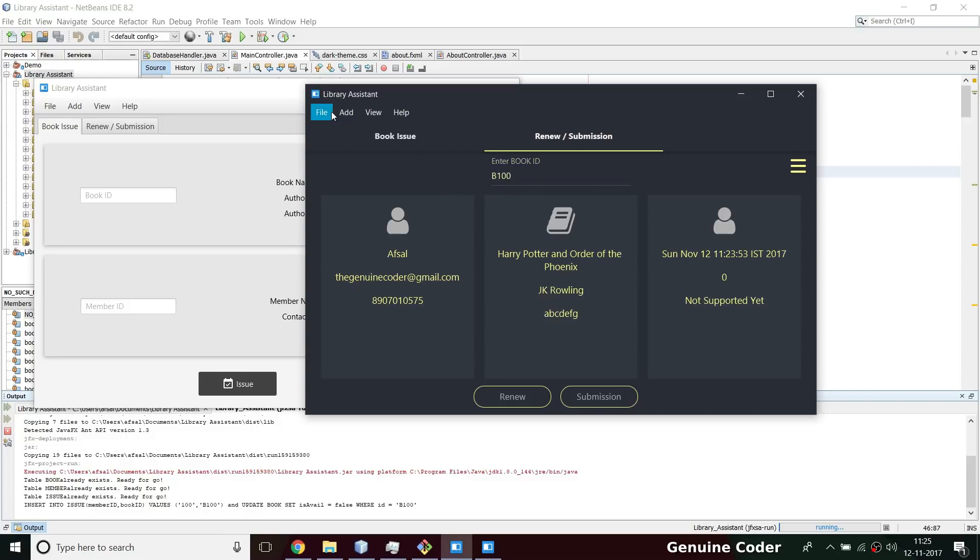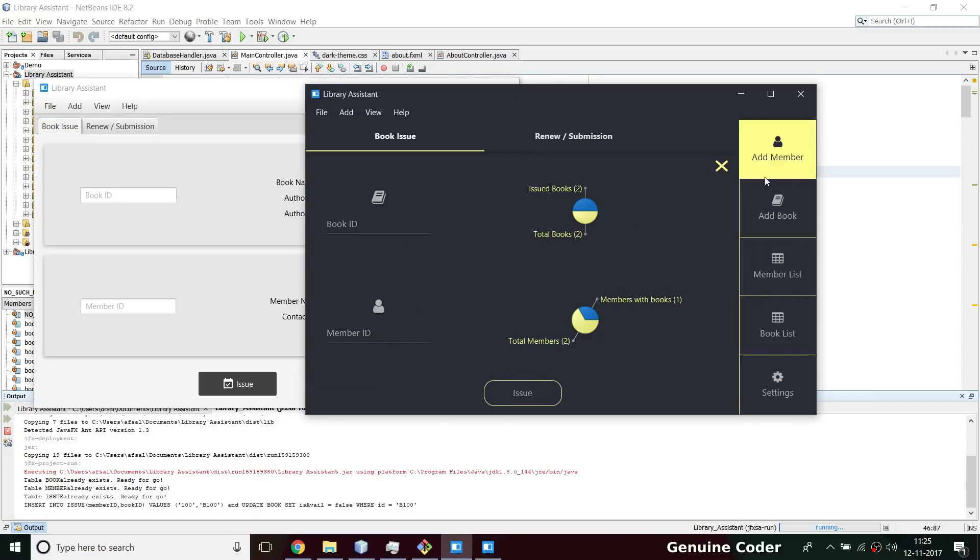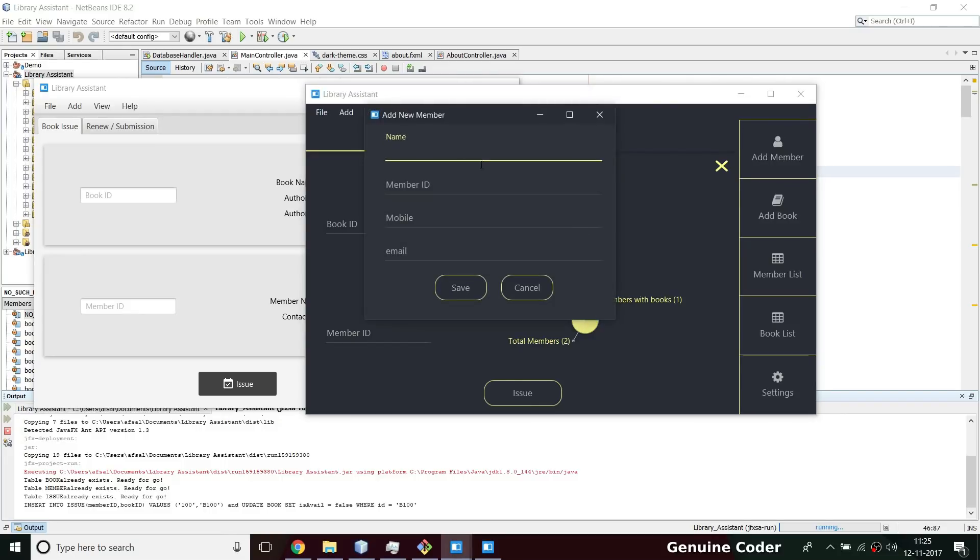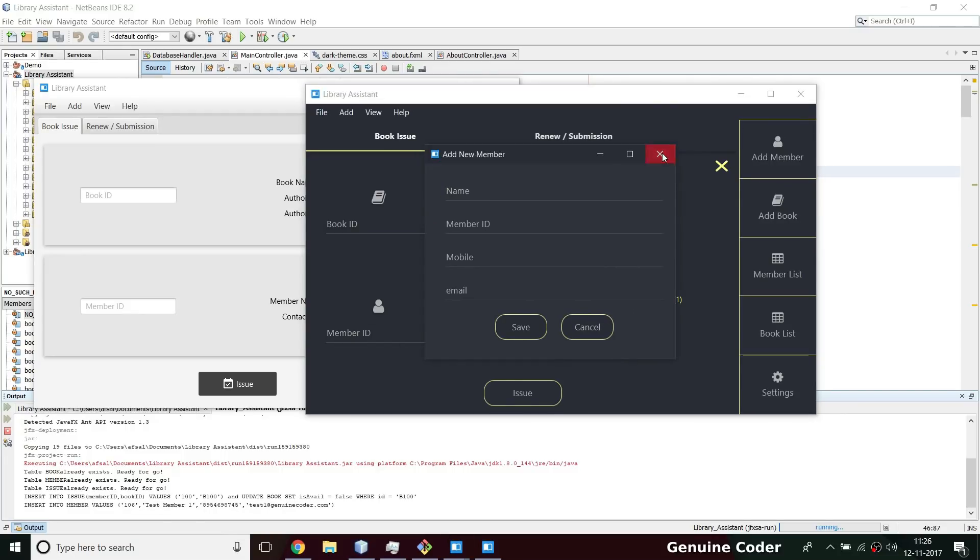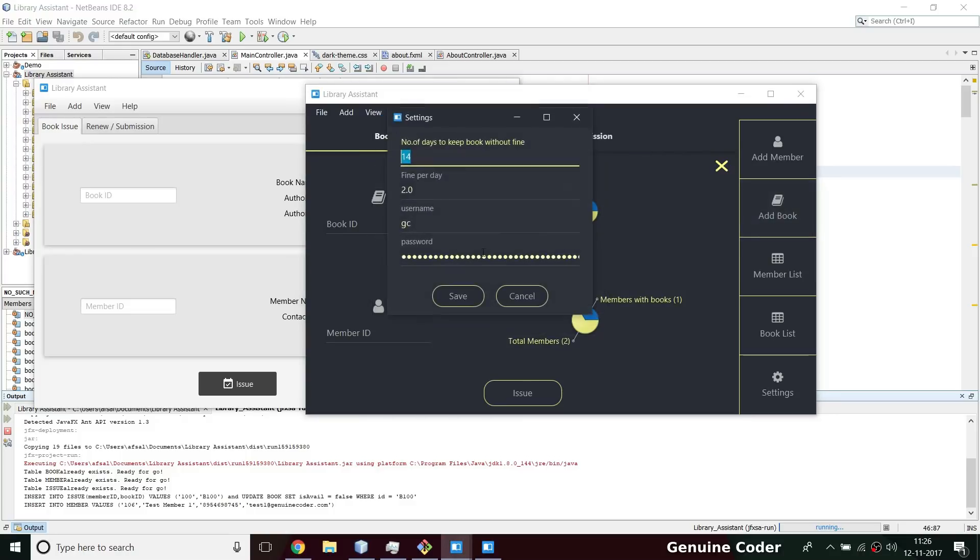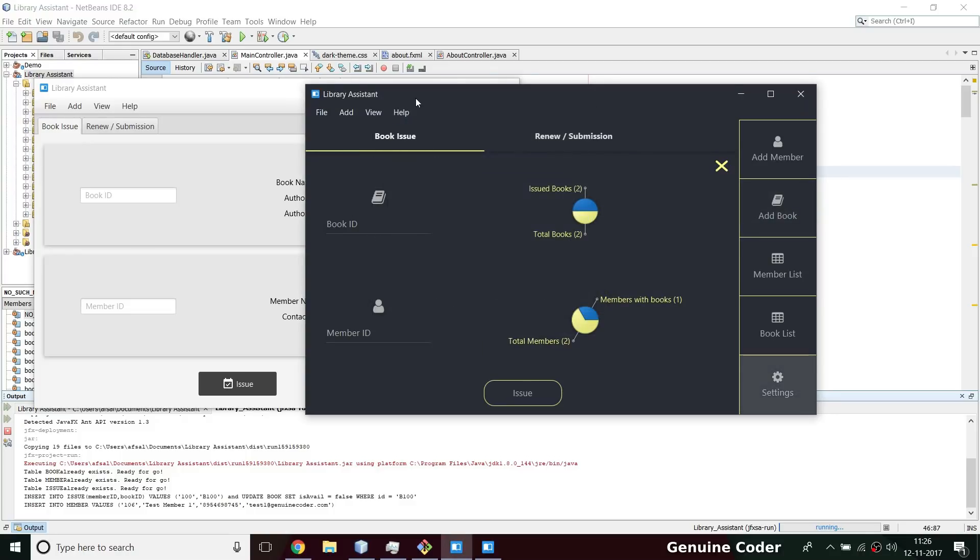Here also the menu is also revamped to the new look and all these controls - this add book, add member, settings etc. - are moved into this section, this drawer section. Inside this drawer section you can add new member here, we can add new book here, or we can view the settings and so on. That's everything.